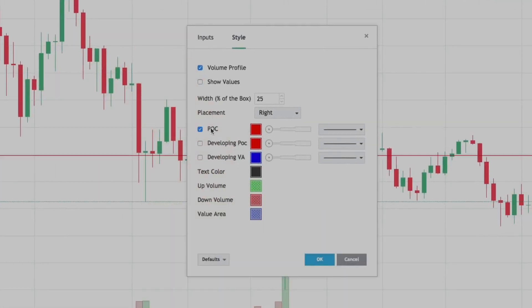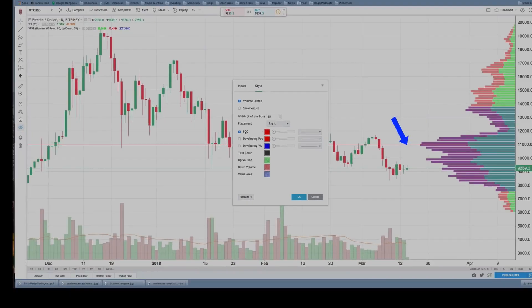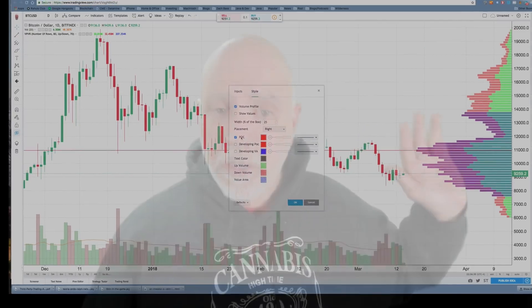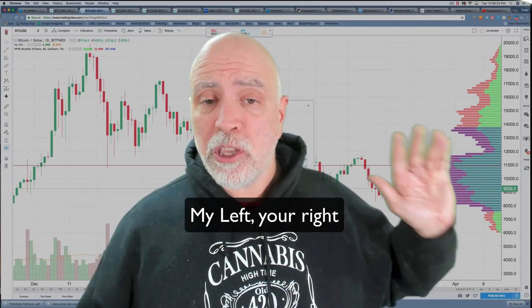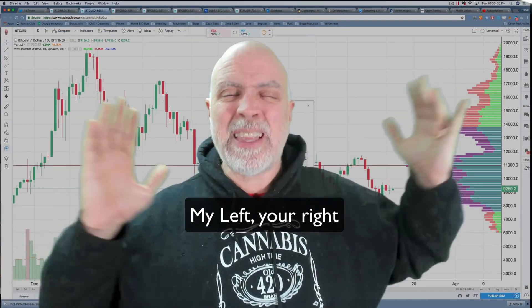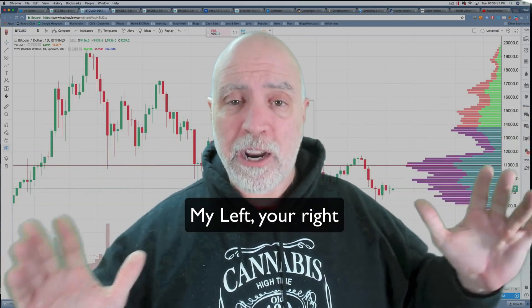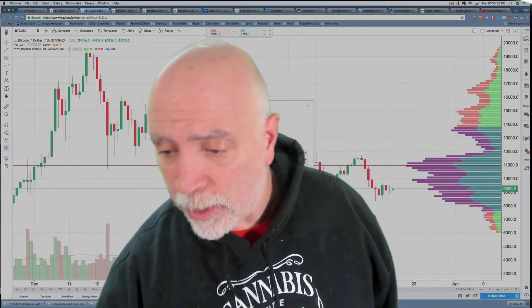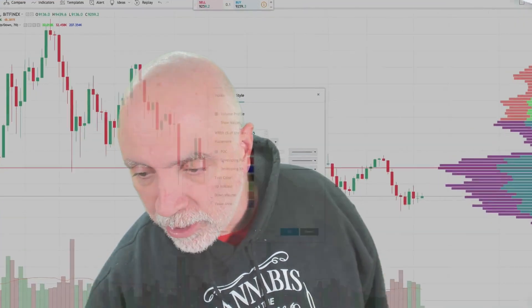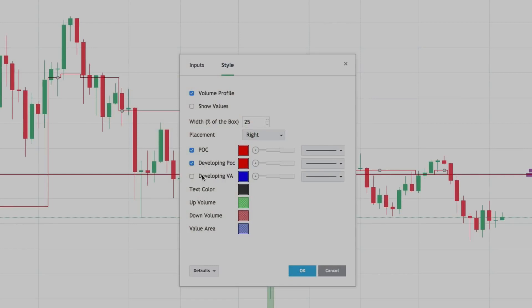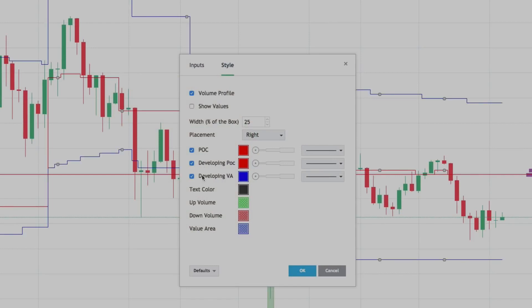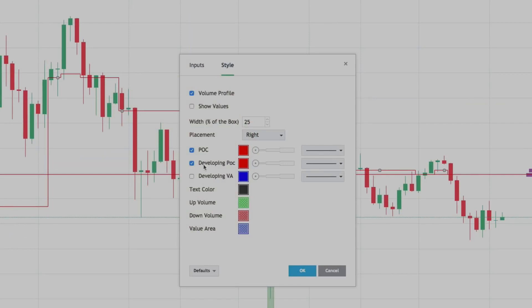You can show the POC. I like showing the POC. The POC is the point of control — it shows the highest level of volume within that chart. This chart on the left is showing you everything, all the volume in the visible region of the chart being shown in the window. You can also show the developing POC and the developing VA, but I think they just get in the way.